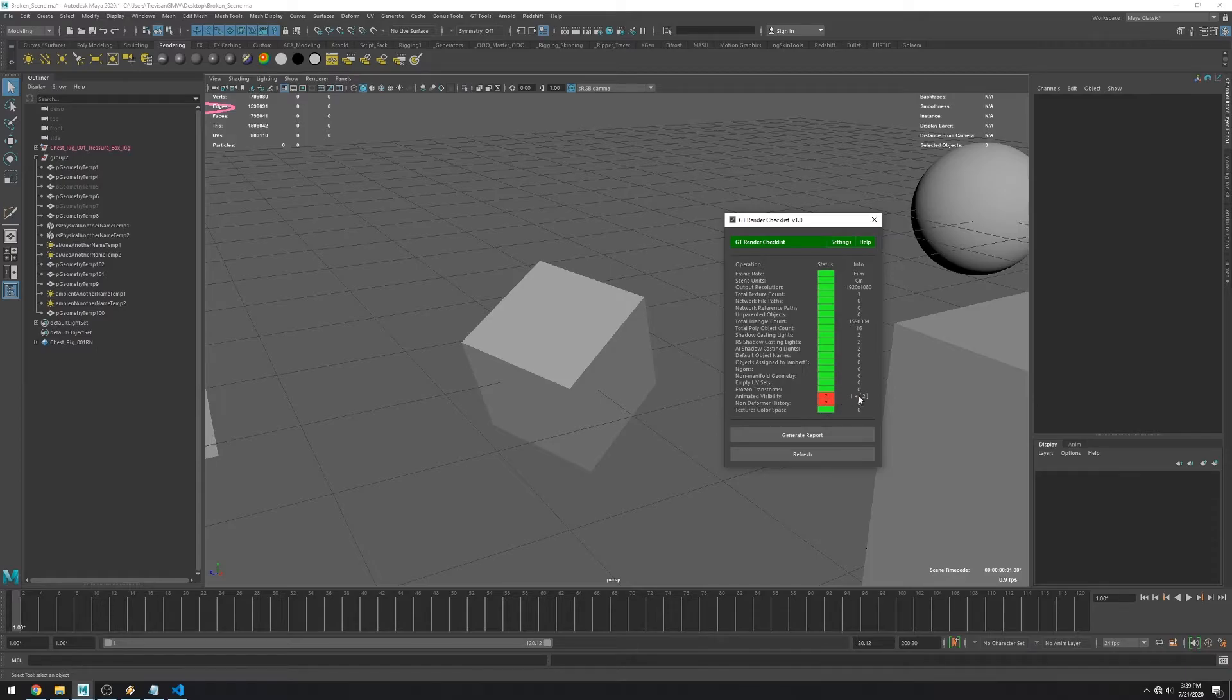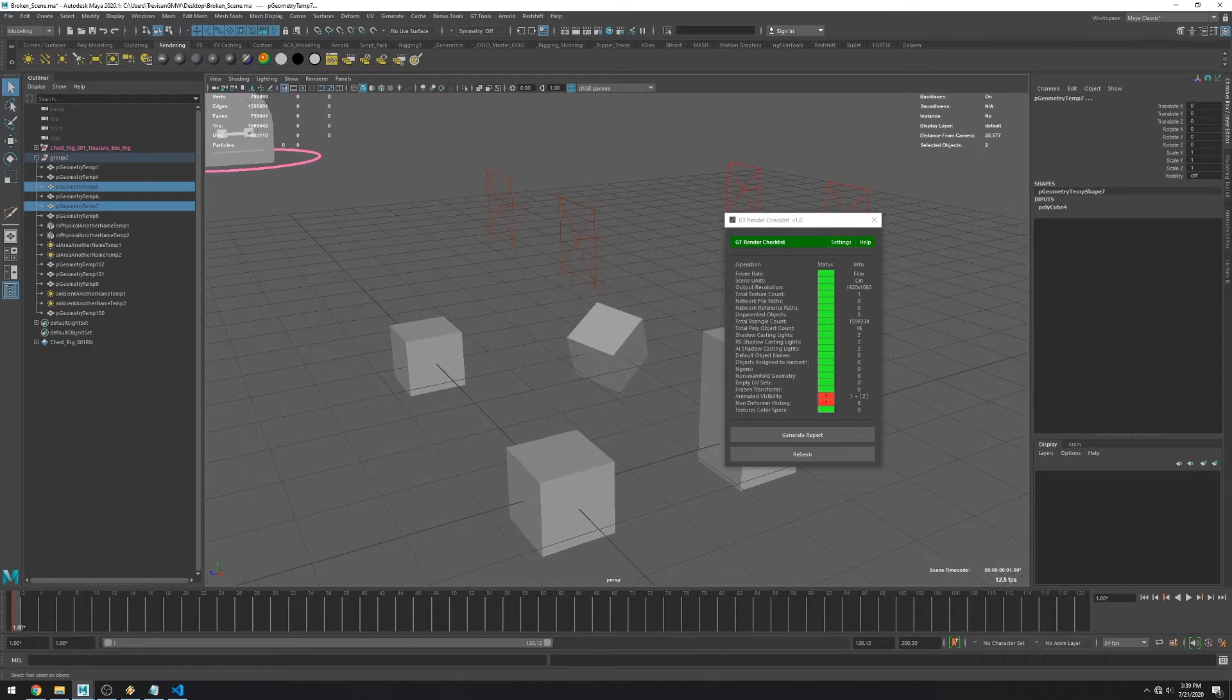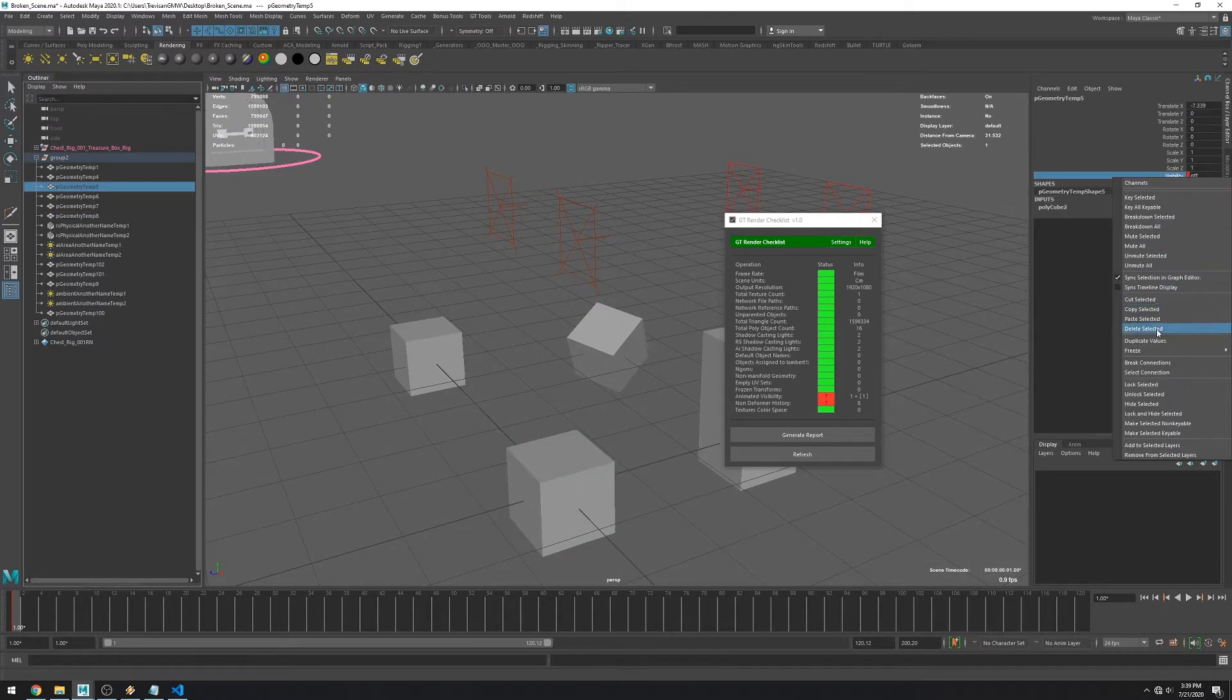The next check looks for animated visibility or hidden objects. It says 1 plus 2 because you only get a warning for invisible objects.